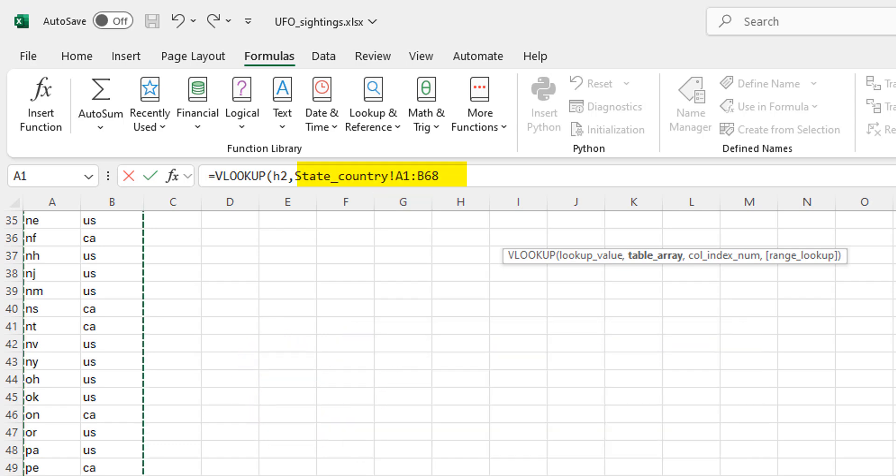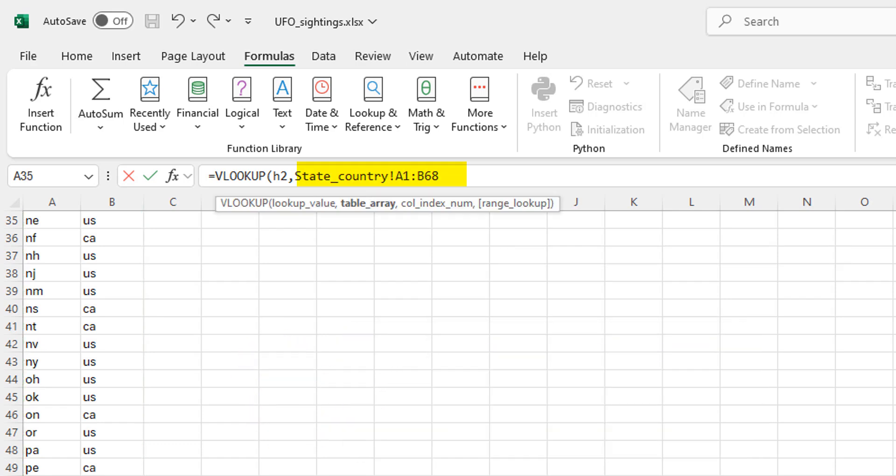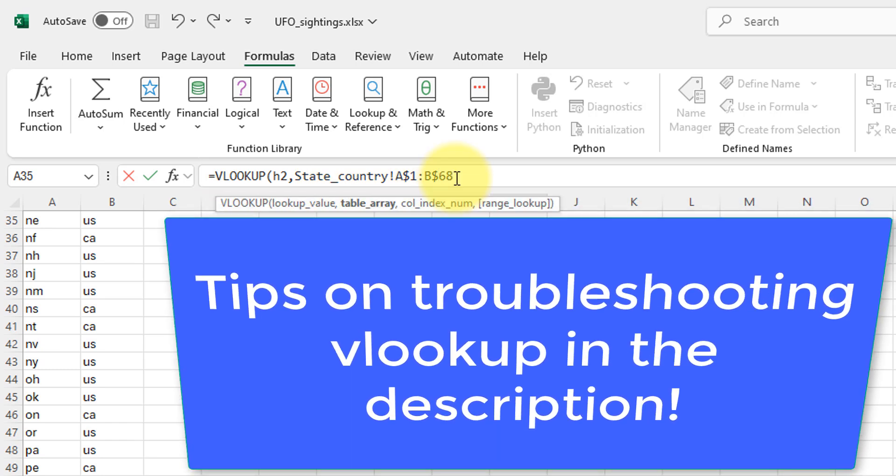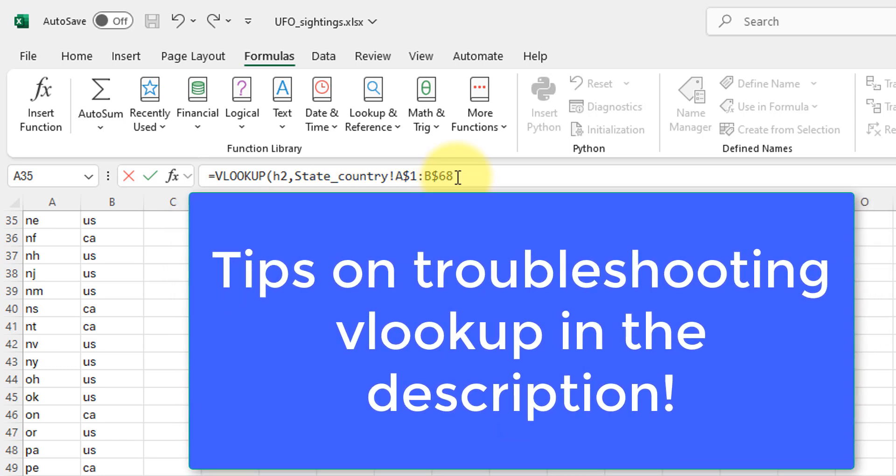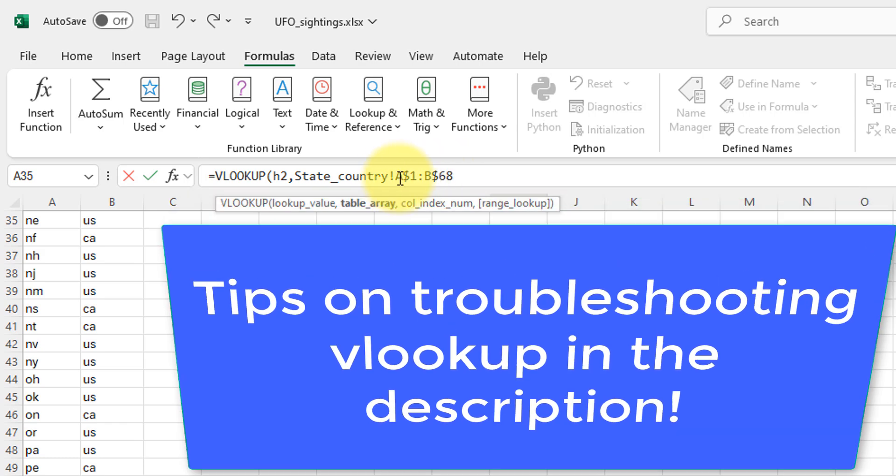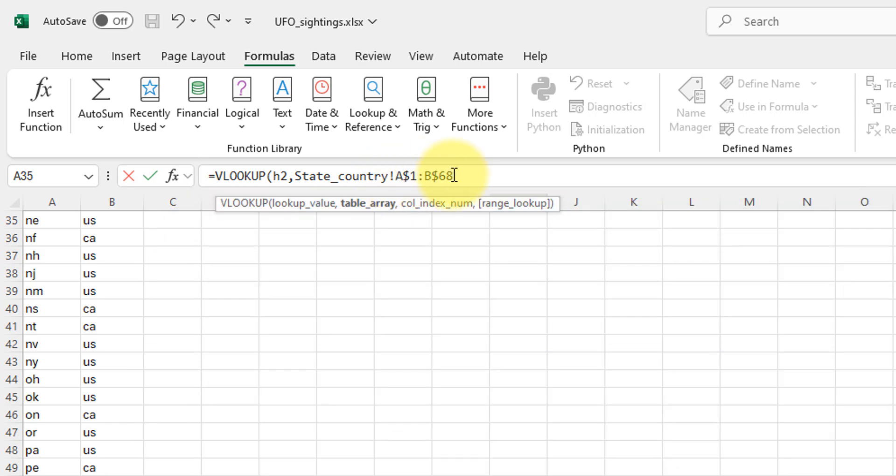It is important to make these values absolute by putting in dollar signs. VLOOKUP is very finicky. People run into a lot of issues with it. I'll link to a longer video in the description to troubleshoot some of those problems. But for now, know that those dollar signs in front of the numbers are important. So then we put a comma.